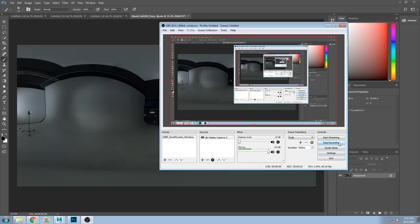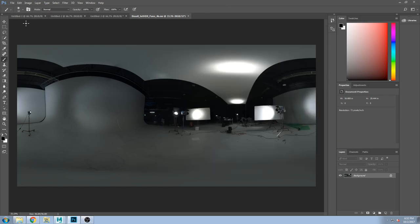The way these maps are created is with what they call a high dynamic range image. When your phone or a regular camera takes a picture, it has to smash all the information it sees into about 16 million colors, which seems like a lot, but it's not. What high dynamic range tries to do is capture essentially limitless information.